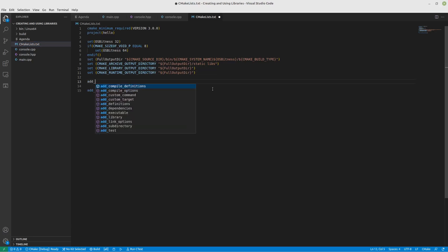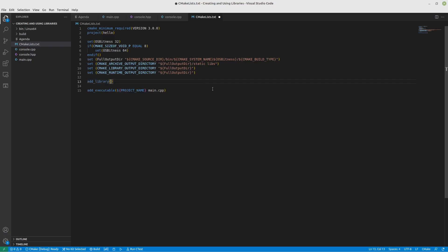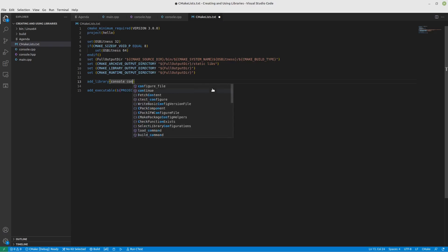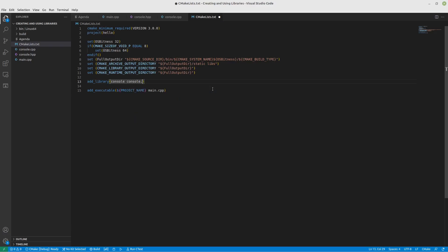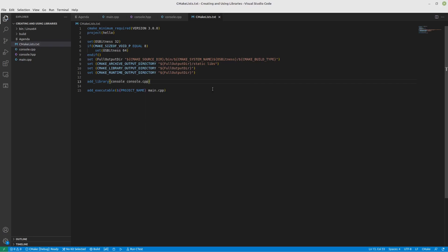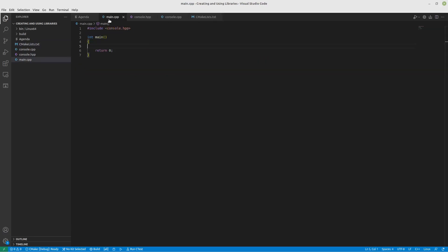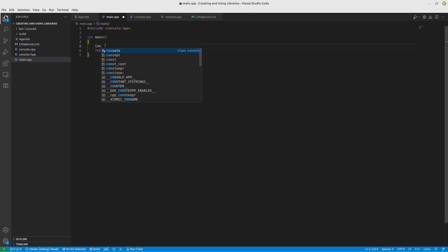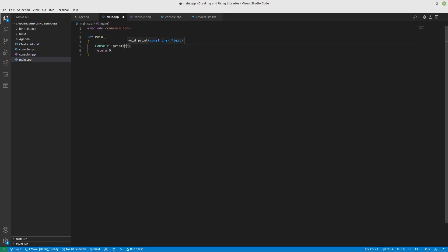We're going to add a library. And this library, we will call console. Again, why be super creative. We only need to include the cpp files because those are the only ones that are going to get built. Now, this is not going to work yet. And I will prove it to you because what we'll do is we'll run it after I try to use it, of course, console.hpp print hello CMake.